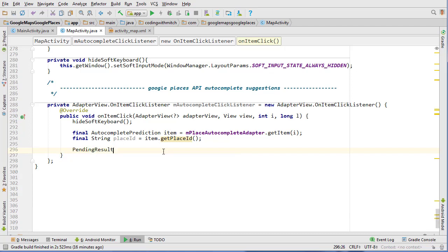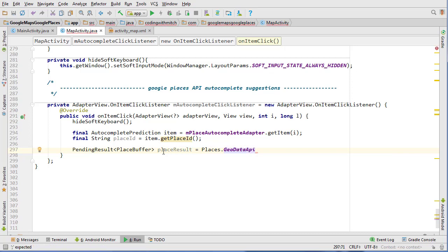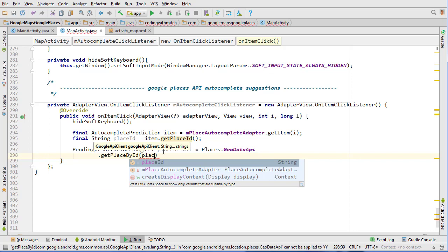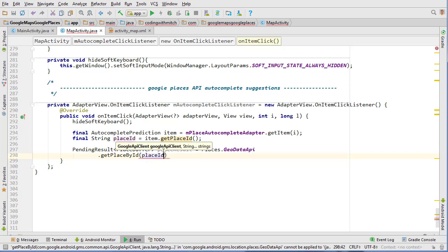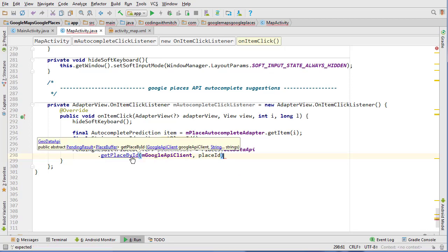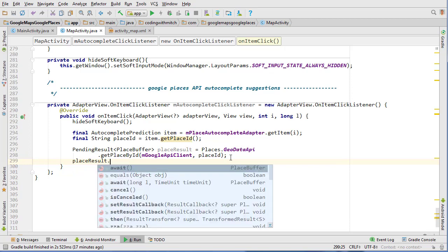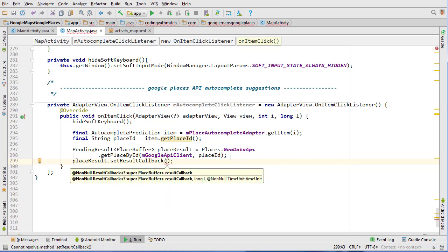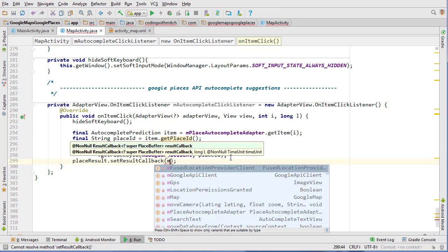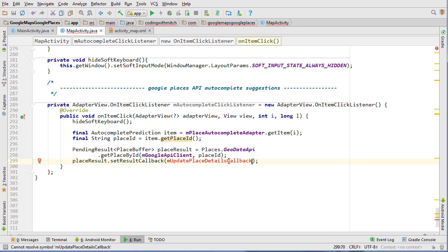Now we need to submit a request. So what we need to do is get a PendingResult of PlaceBuffer — placeResult equals Places.GeoDataApi dot getPlaceById, then we pass the Google API client and then the place ID. You'll notice we can actually submit a list of place IDs, but we're just going to submit a single place ID. Then we do placeResult dot setResultCallback, and we need to create this actual result callback — I'm going to call it mUpdatePlaceDetailsCallback.